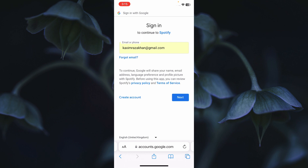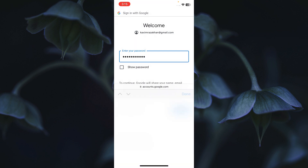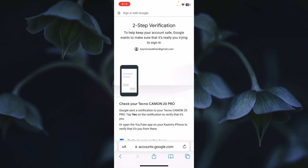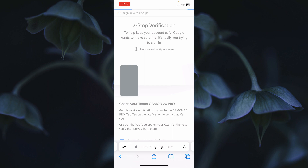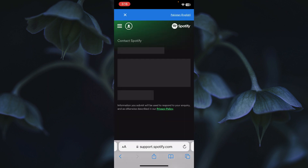Enter your Gmail address and click Next. Then enter your Gmail passcode and click Next. You may receive a confirmation message on another device — accept that notification to confirm the login.